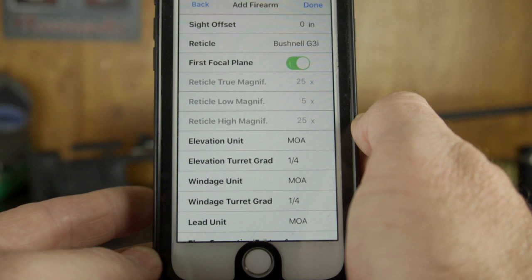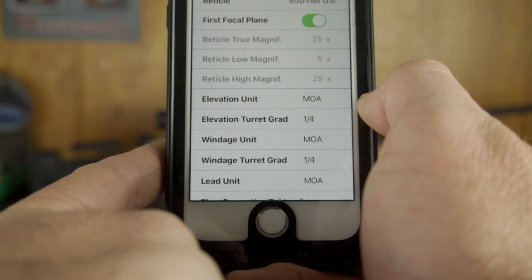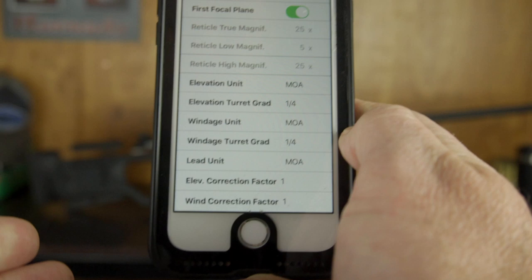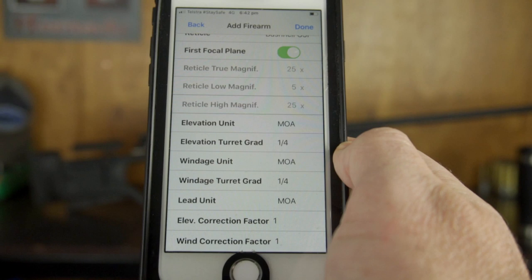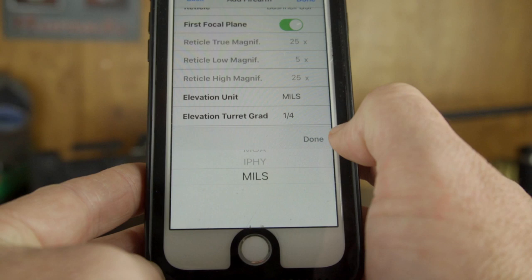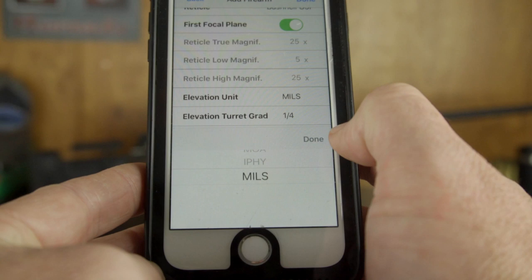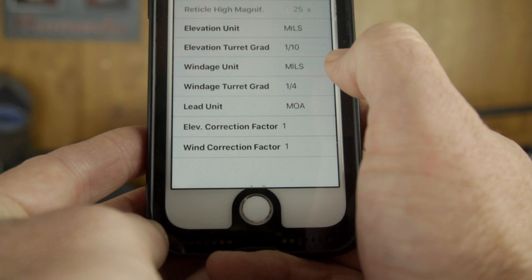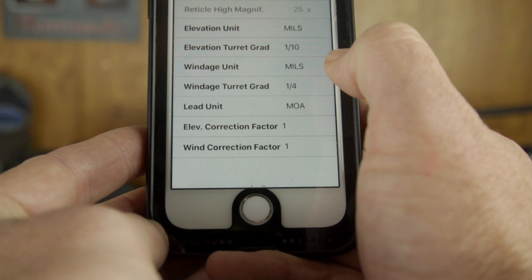The elevation unit for this scope is in mils, which is metric. If you have a scope in MOA, turret graduation in MOA is done in quarters — one quarter, half, three quarters, and one full MOA. In our case it's mils, so we select mils, which are graduated in 1/10. Wind units are mils as well at the same graduation, and the lead unit is mils because the rest of the turret is graduated in mils.